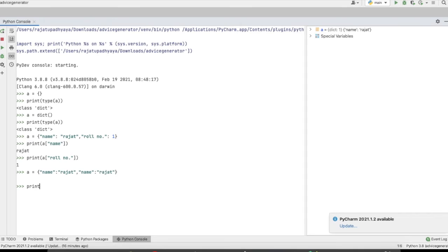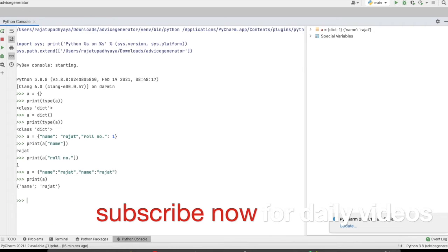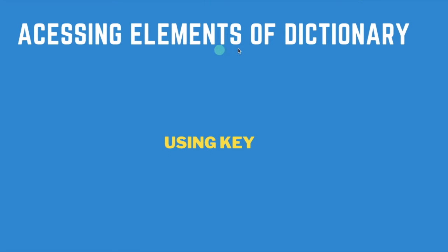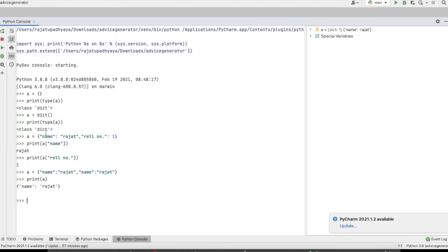Suppose I'm creating a duplicate value — adding 'name' again with a different value. If we print the dictionary, you can see it takes the name only once because duplicate values are not allowed. That covers: mutable, no duplicate values, key-value representation, and how we access elements using the key to get its value.